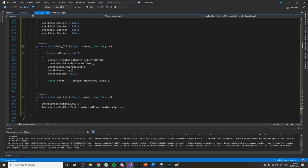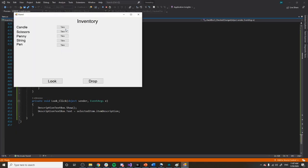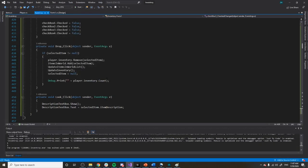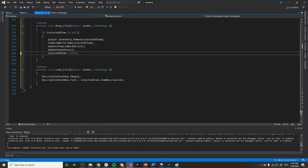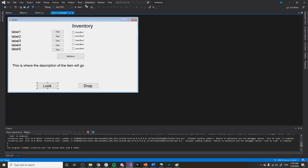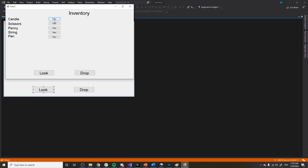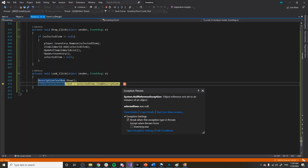If we click the drop button, once we have something selected it works. If we don't have anything selected it just doesn't do anything. Once you drop the item, the selected item goes back to null. Finally we have the look button click — once we click look with an item selected, we can read its description and know more about it.